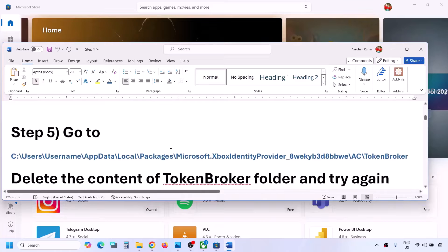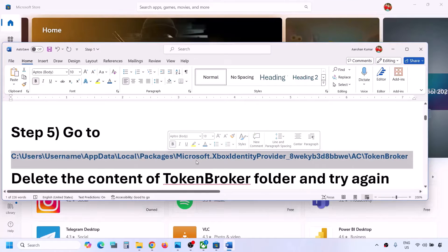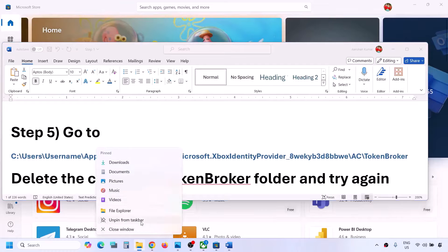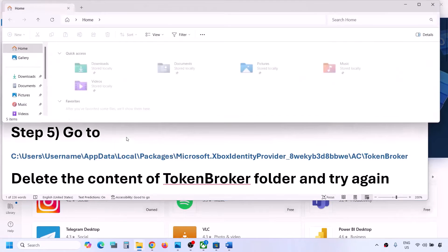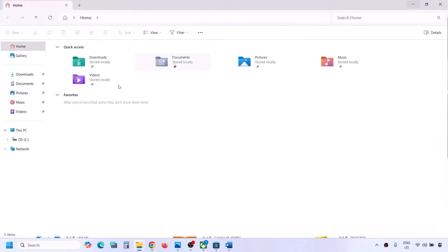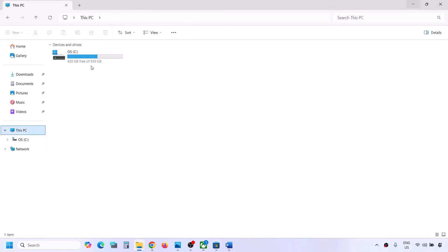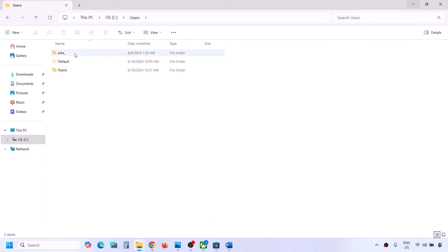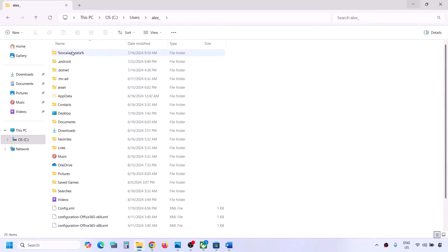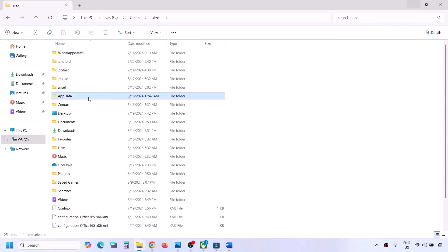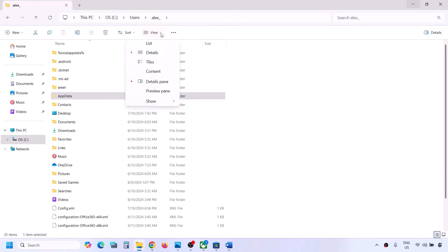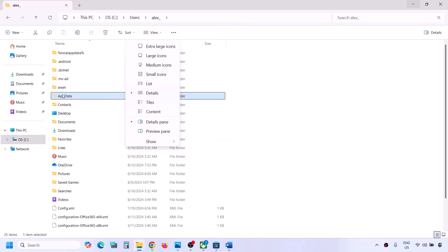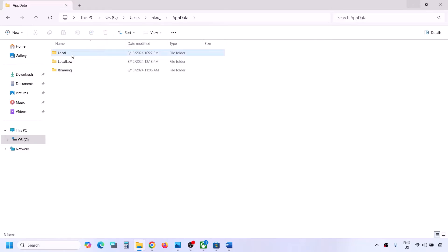The next step is to go to this location - provided in the video description. Open File Explorer, go to This PC, open C Drive, open the Users folder, open your username folder, then open the AppData folder. If you don't see AppData, click on View, select Show, and put a check on hidden items. You should then be able to see AppData.